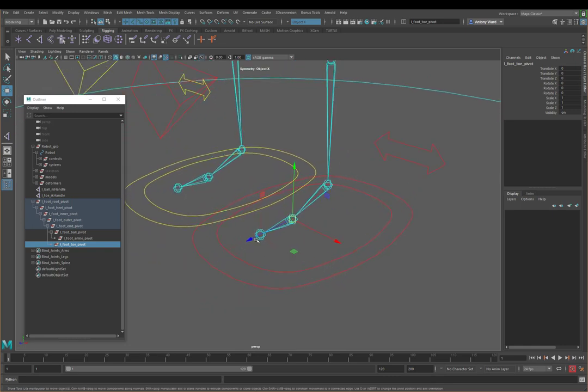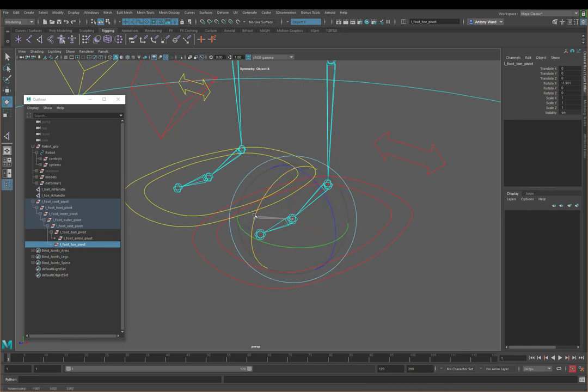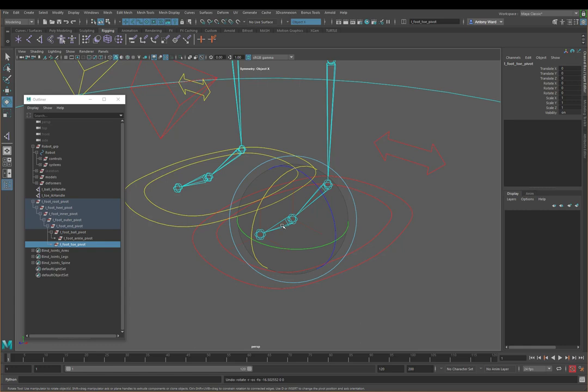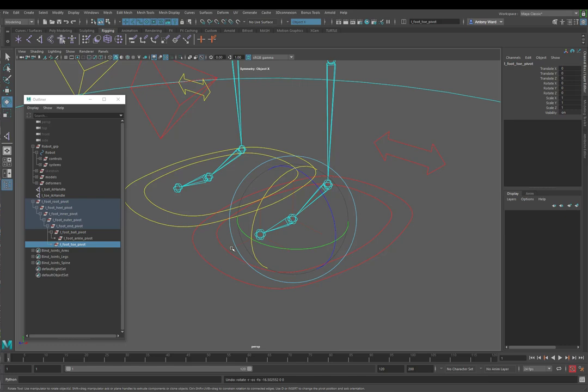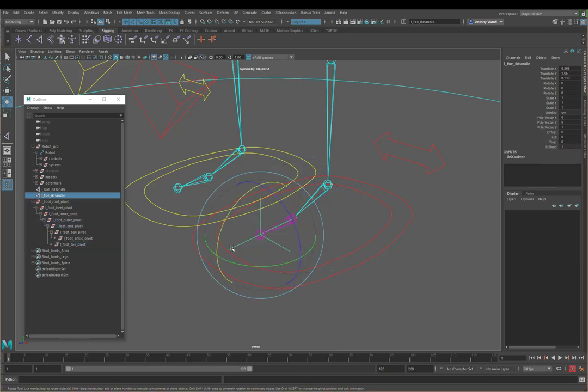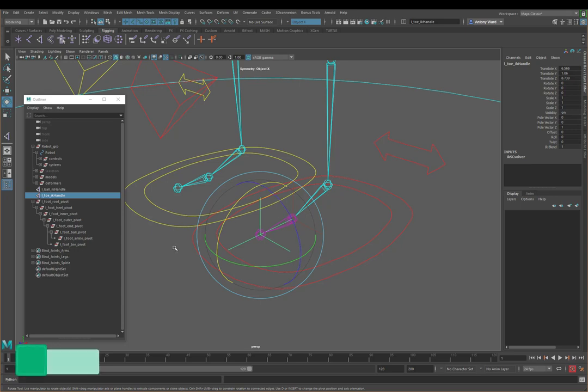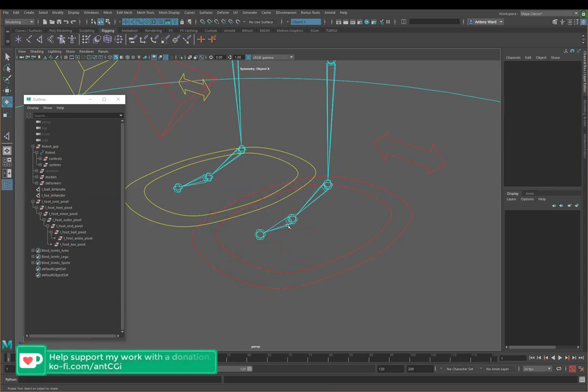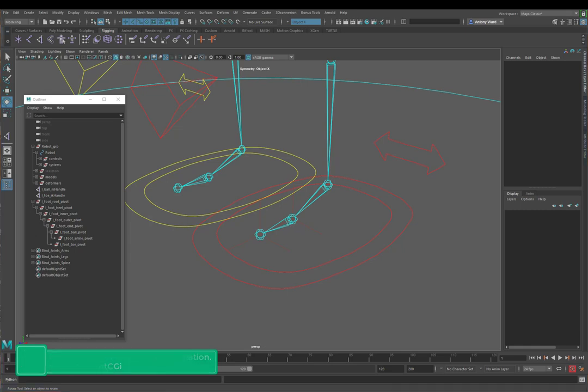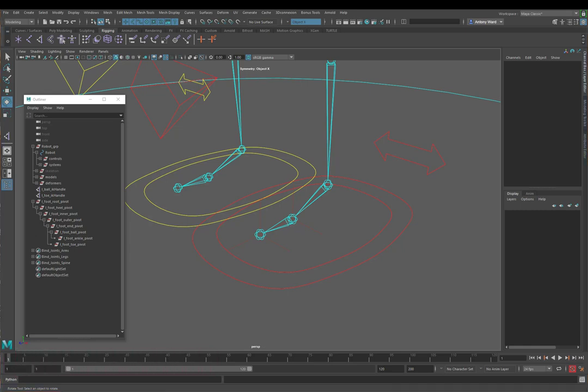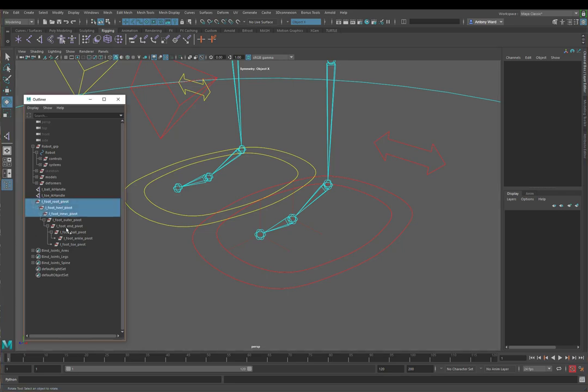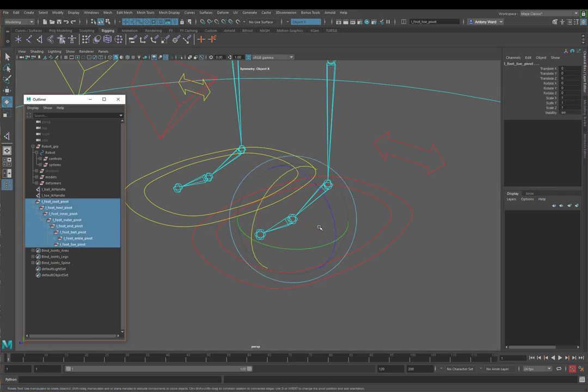Now we put the toe pivot group back where the ball is because if you can see, if we rotate that one, oh, nothing happens yet because we've not adjusted the hierarchy so I'm getting a bit ahead of myself. So let's leave that for now. Basically, we'll adjust the hierarchy later but it will, the IK handle will be inside that group. So when you rotate that group, it will rotate from that point there and you'll get the toe rotating up and down. But like I say, we're just getting ahead of ourselves for now.